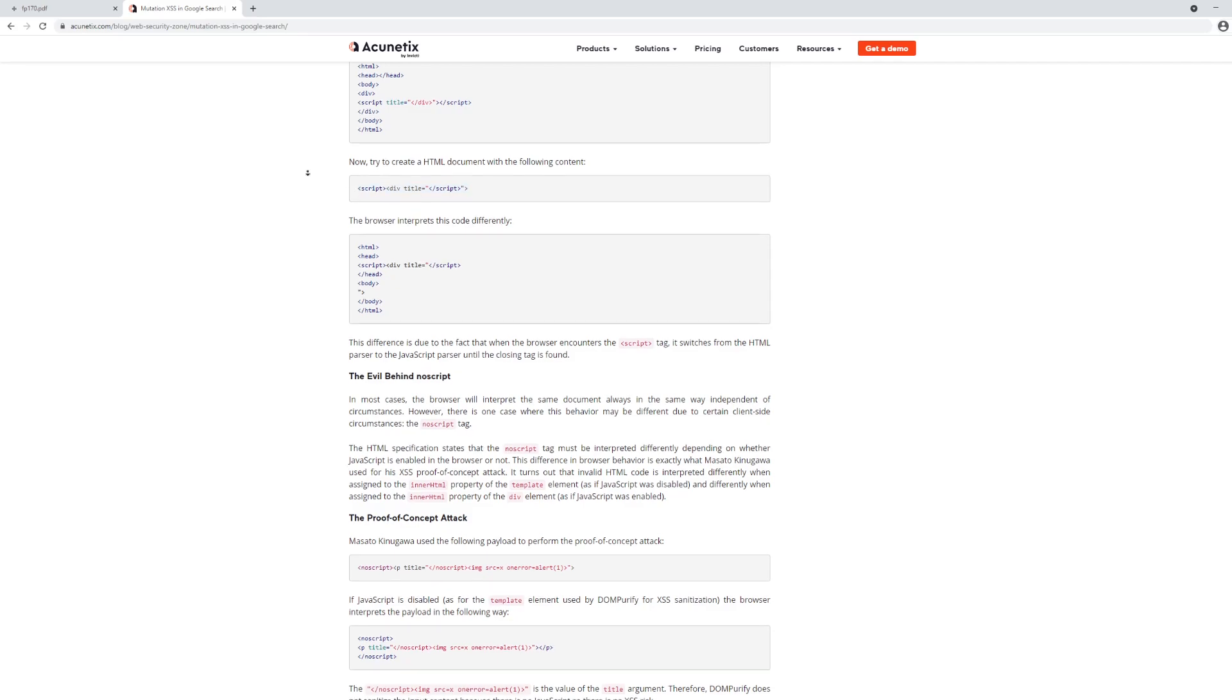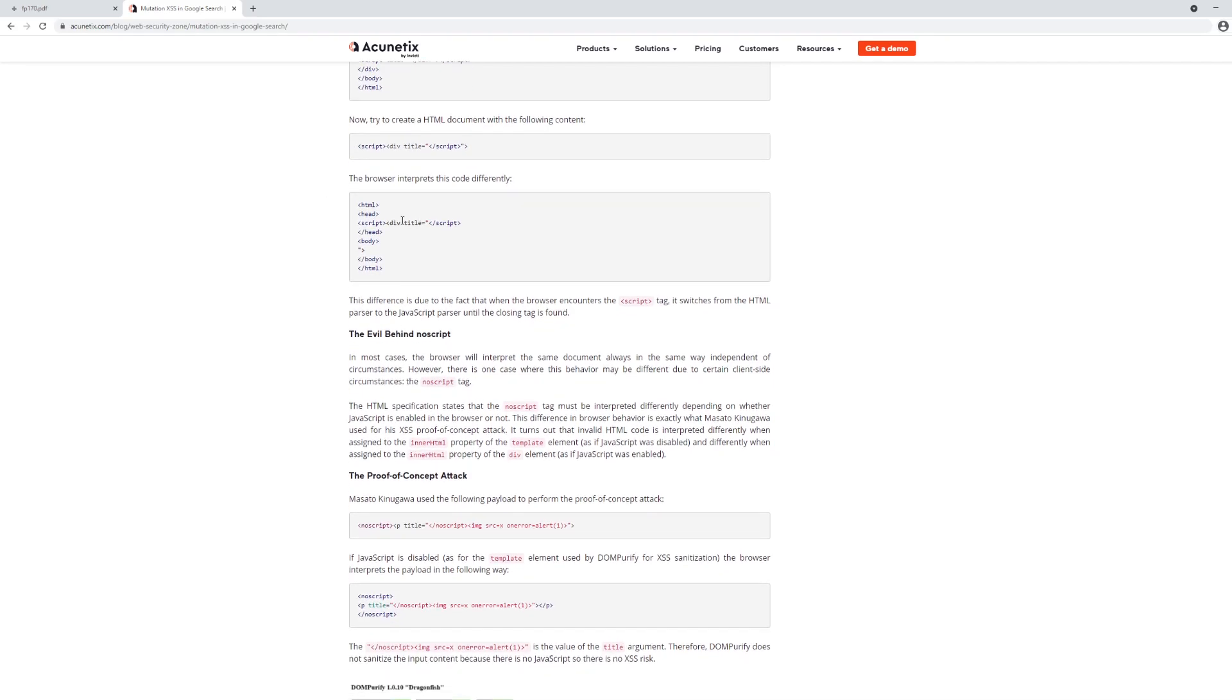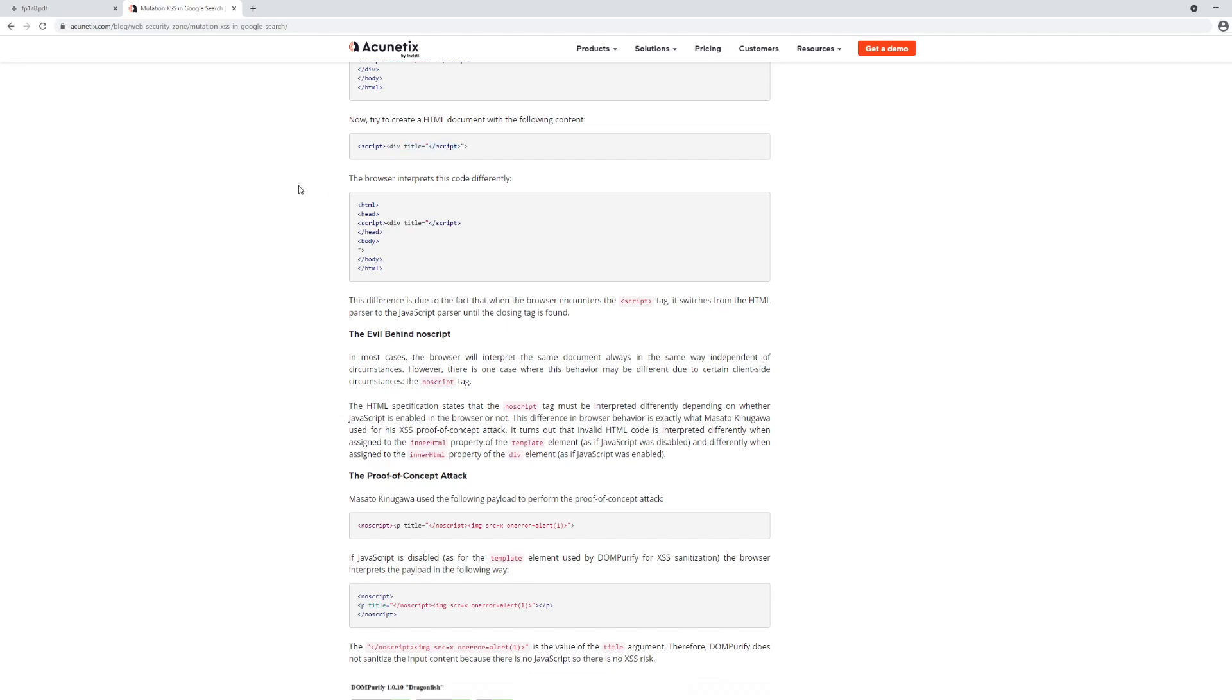However, when you load this into the browser, what the browser is doing is this actually looks like it's pulling right here the script tag into the head of the page, and it's actually closing it off as if it's a legitimate script tag. But right here, this is a script tag that opens into an opening div tag with an attribute that just happens to be a closing script tag.